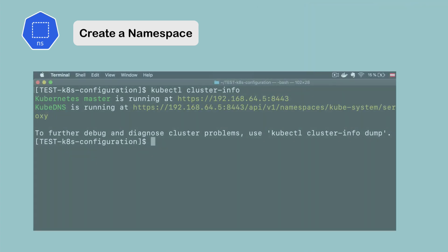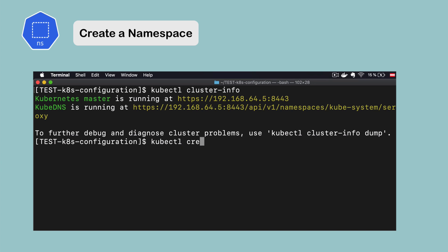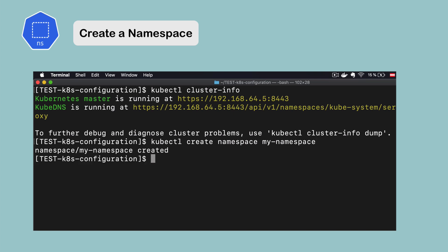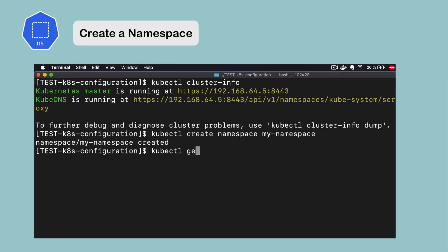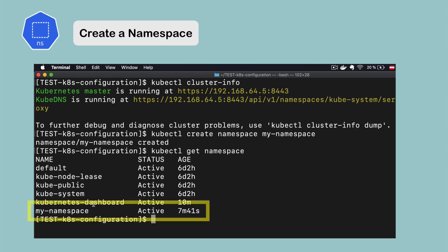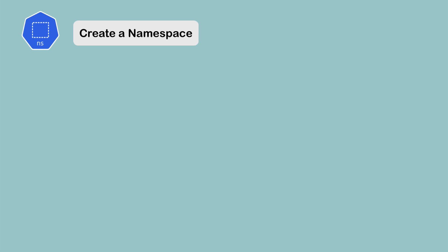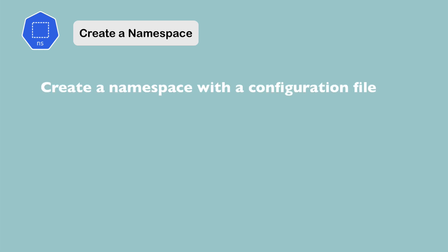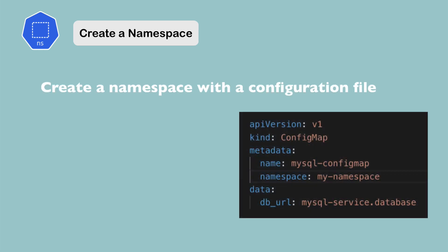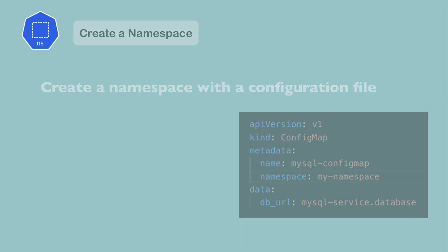You can add and create new namespaces using the kubectl create namespace command with the name of the namespace. Another way to create namespaces is using a namespace configuration file, which is a better way because you also have a history in your configuration file repository of what resources you created in the cluster.